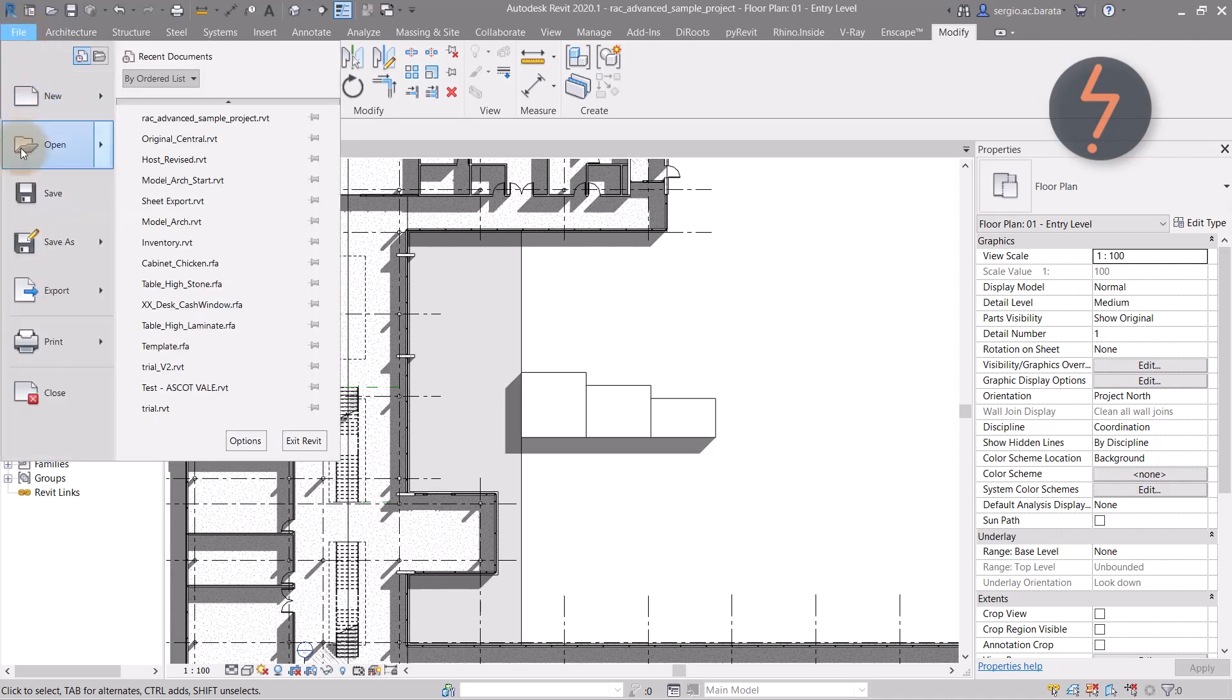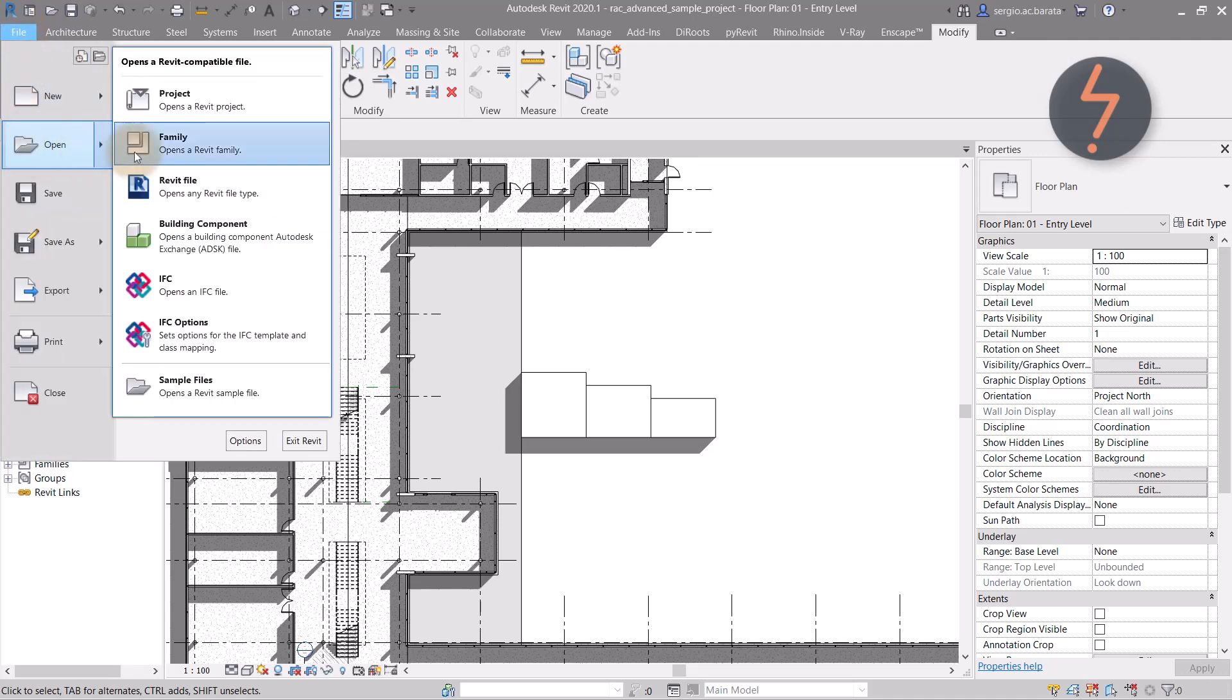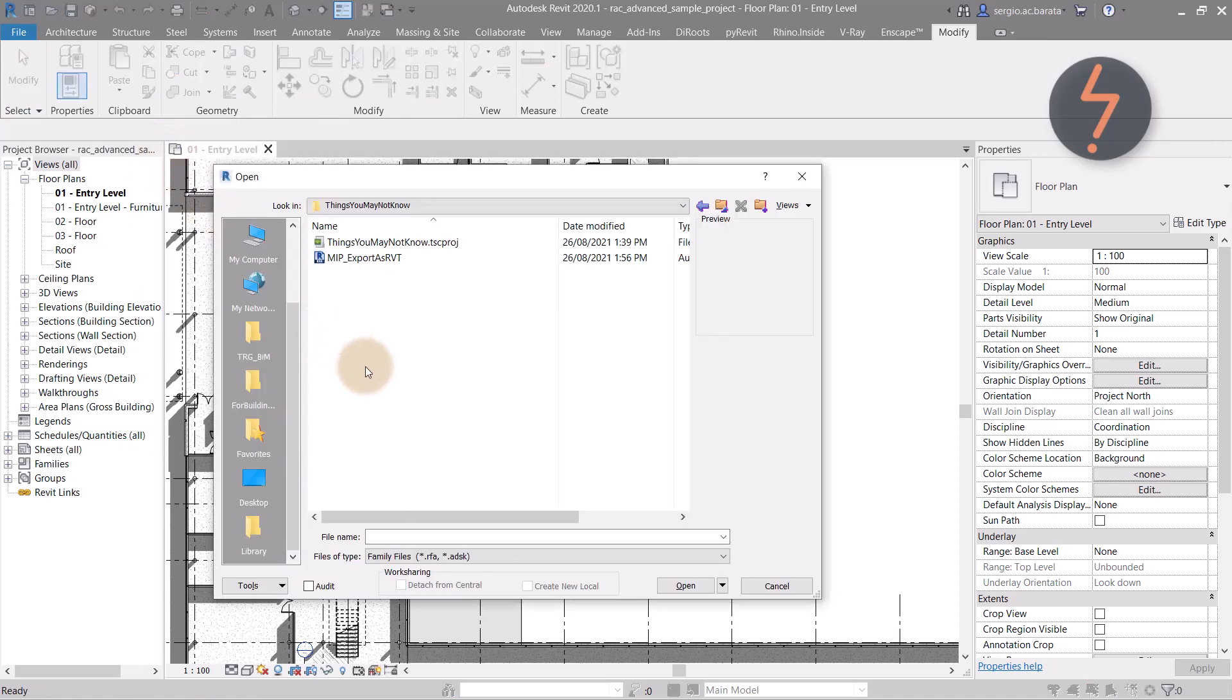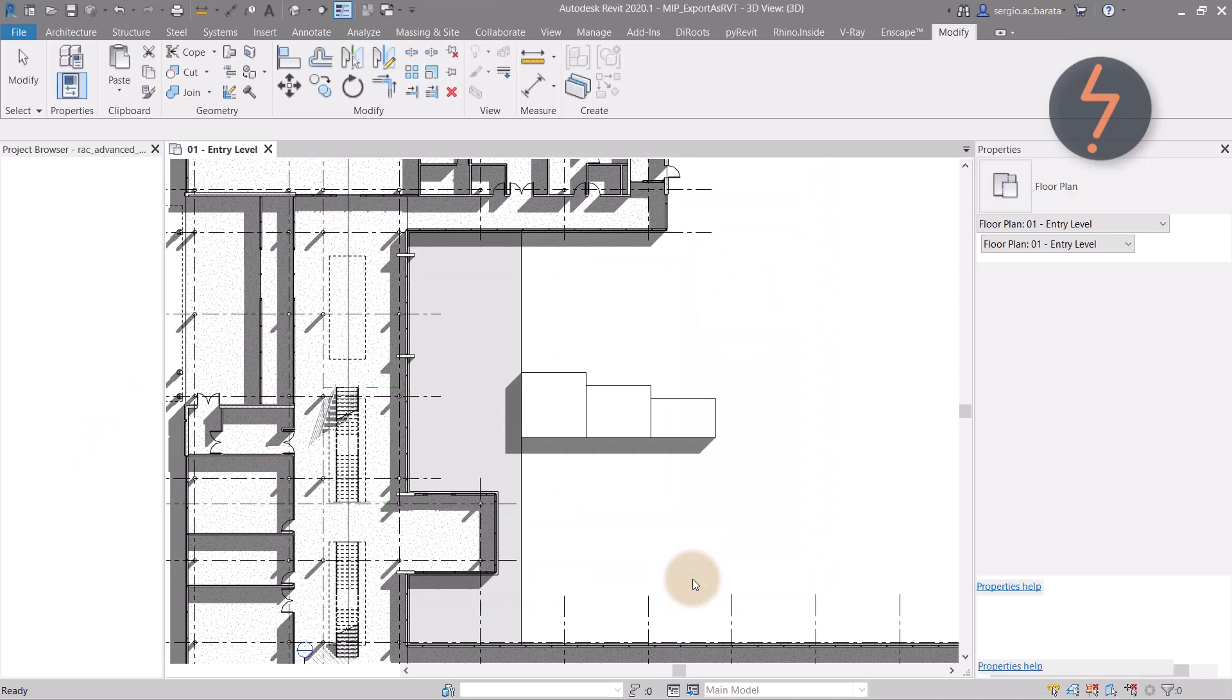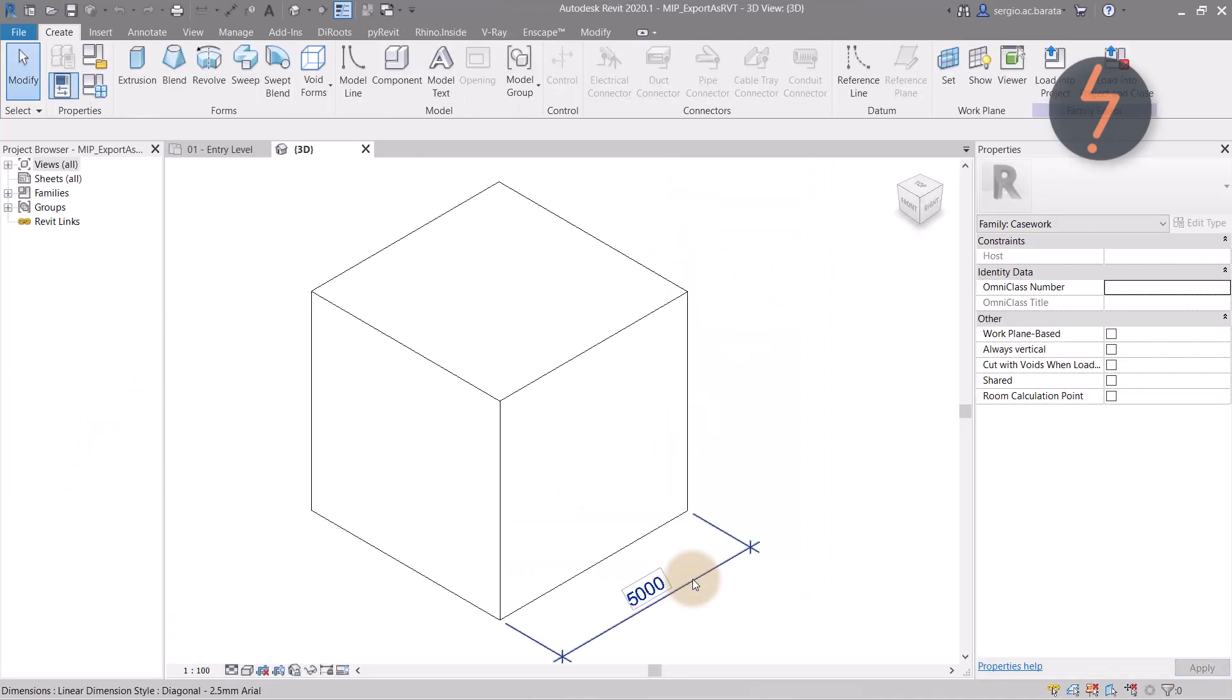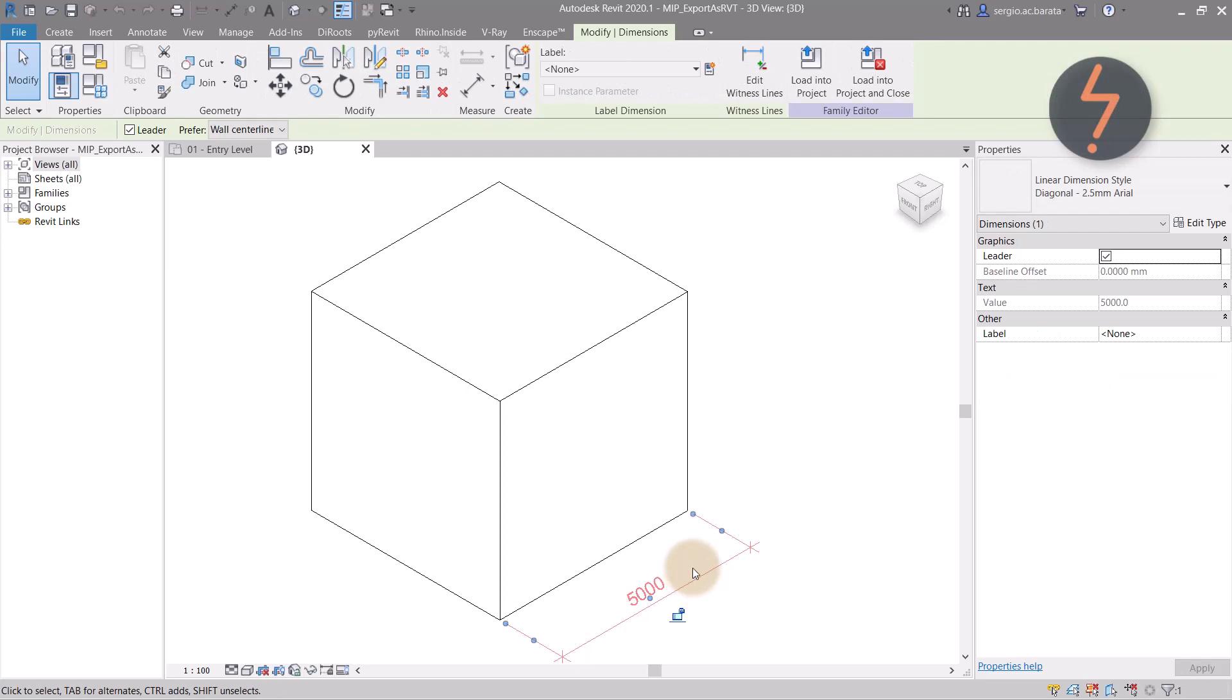And now we can open the exported family to show the final result. As shown, the family has exported with a dimension, and this allows for quick association.